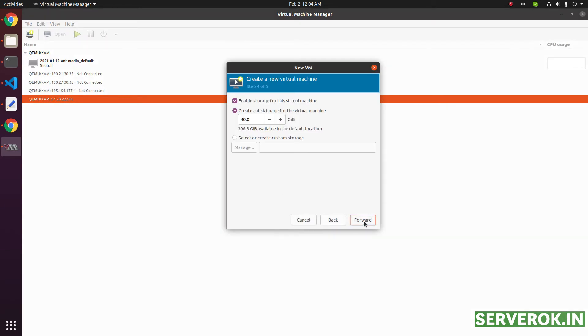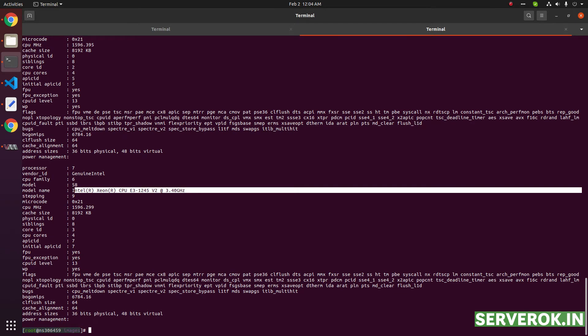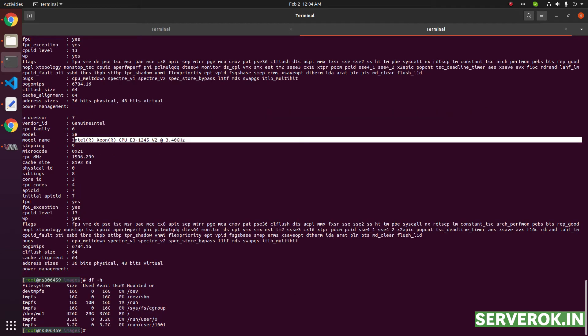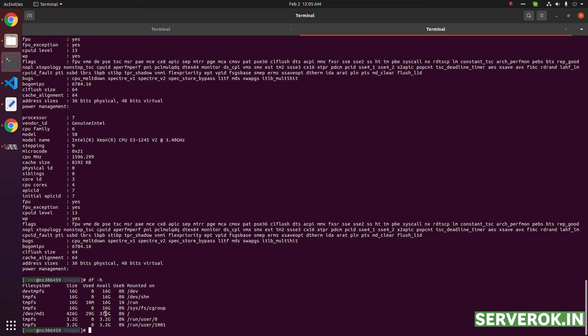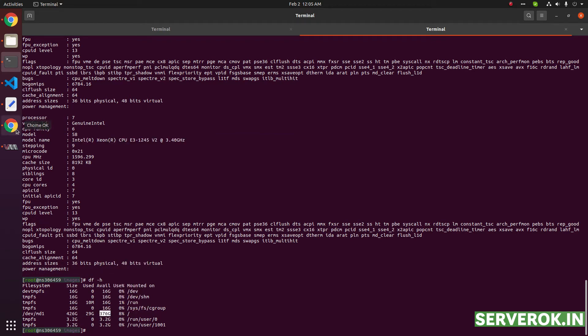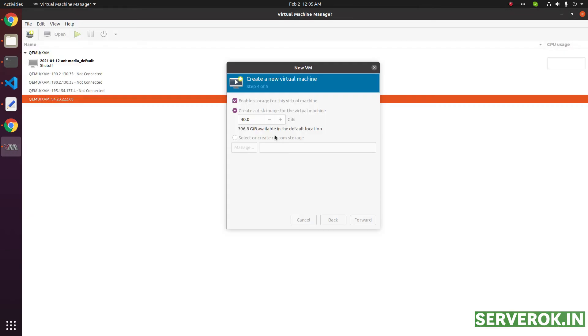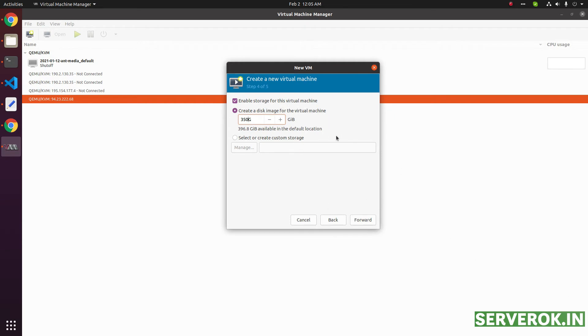Click on forward. Now it asks for how much disk space you need for this virtual machine. df -h command will show how much disk is available. We have 376 GB disk available. So I will put 350 GB for this virtual machine, because this will be the only virtual machine I will be running on this server. Click on forward.